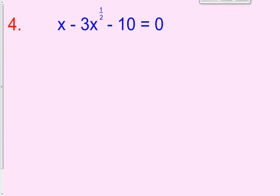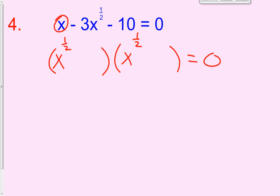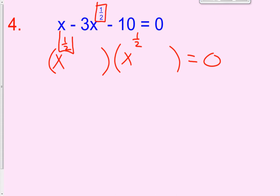Alright, let's try problem number 4. It's going to take some practice, but the more times we do it, the better we'll get. So instead of x times x giving us x squared, it's going to be x to the 1 half times x to the 1 half to get us x to the first power. Remember, your first terms in the binomial always have the fractional exponent of the middle term — notice how it's 1 half, 1 half, and 1 half.